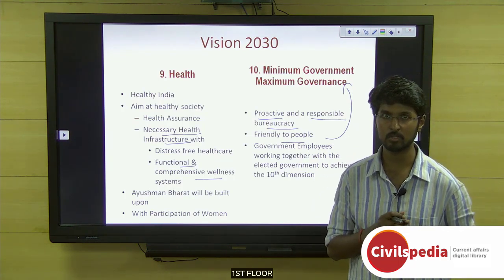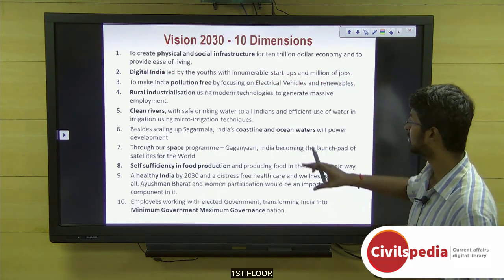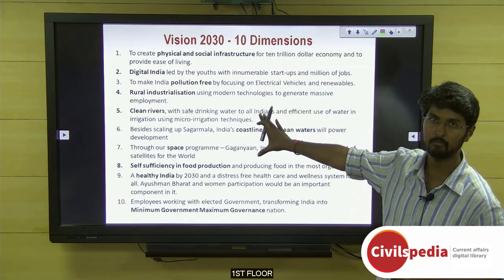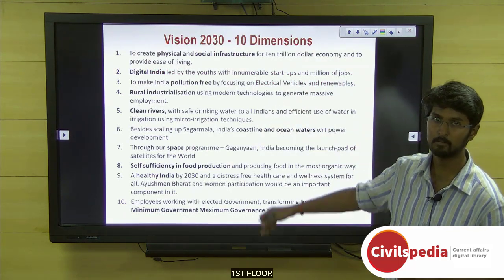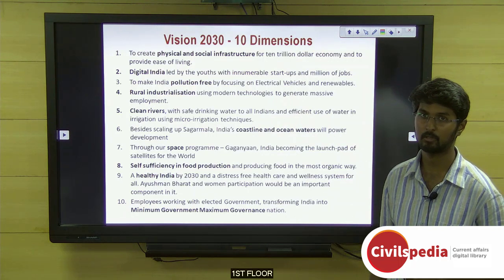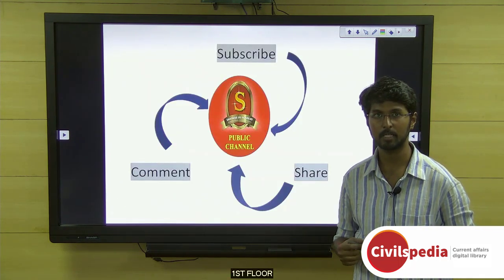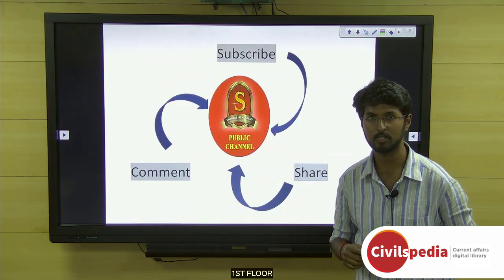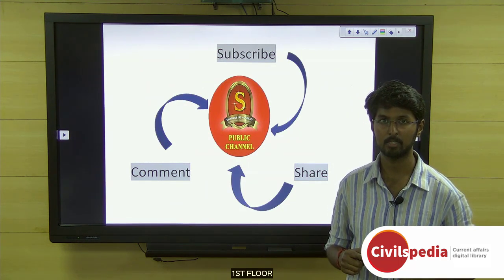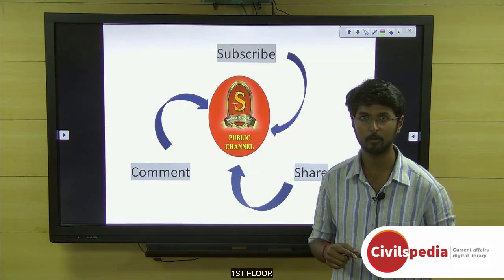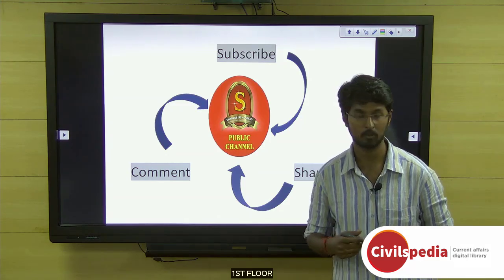These are the ten dimensions of Vision 2030, covered in a nutshell, useful for both prelims and mains preparation. With this we are winding up today's session. Please like, comment and share the video, and subscribe to Shankar IAS Academy's channel for the latest videos and updates. Stay focused and motivated.